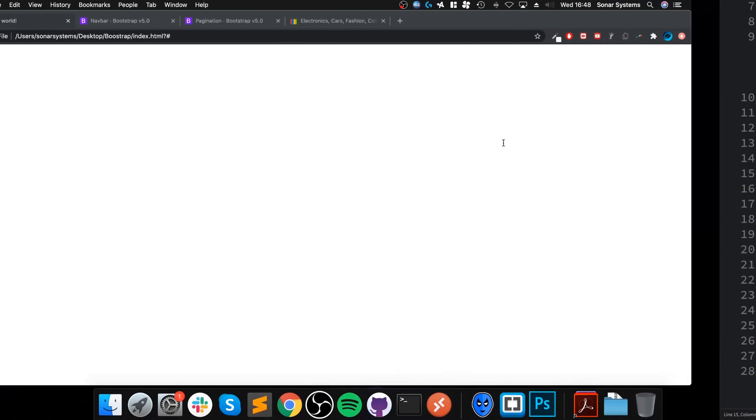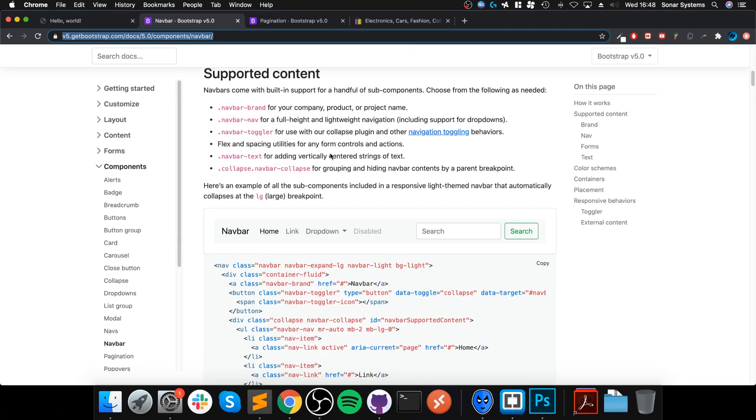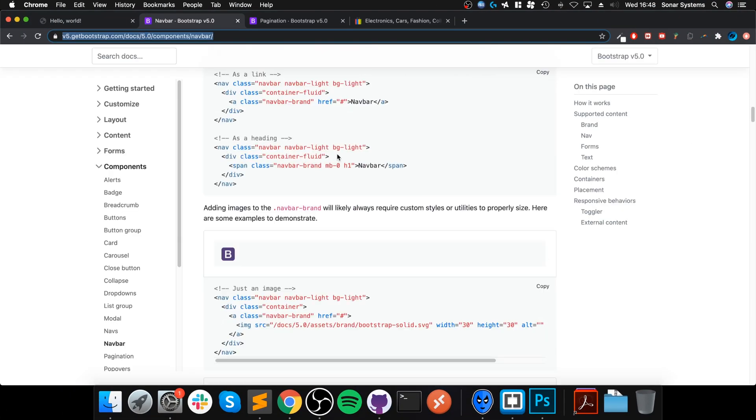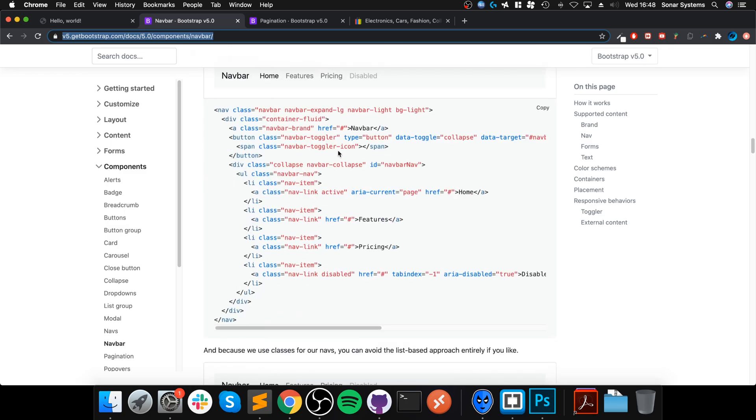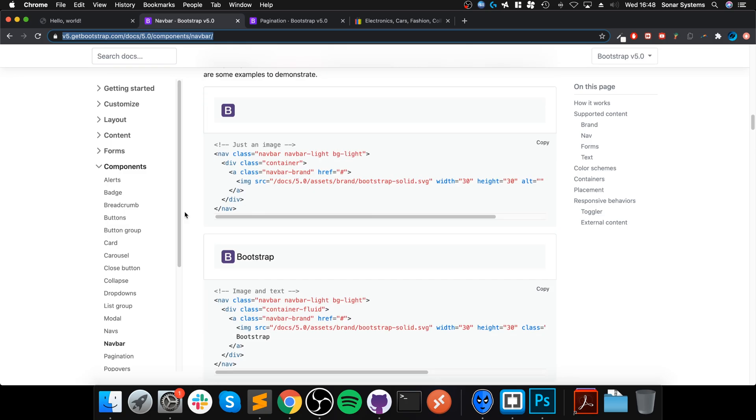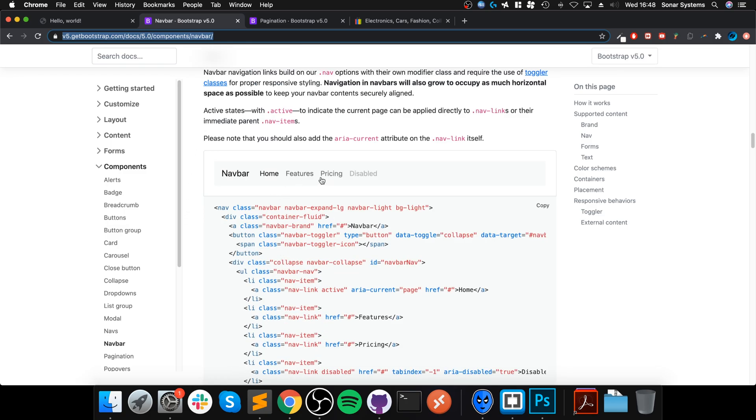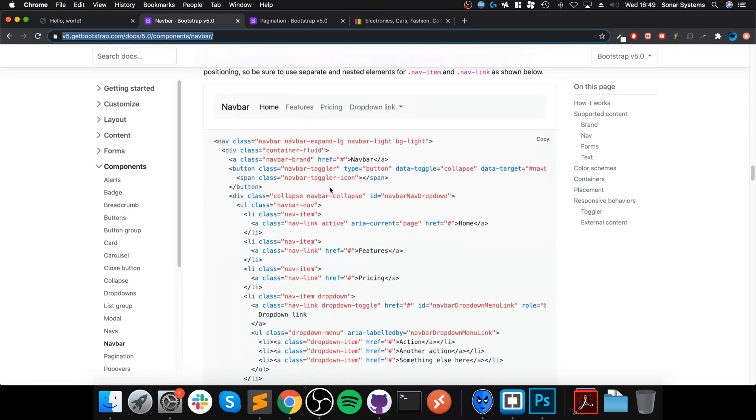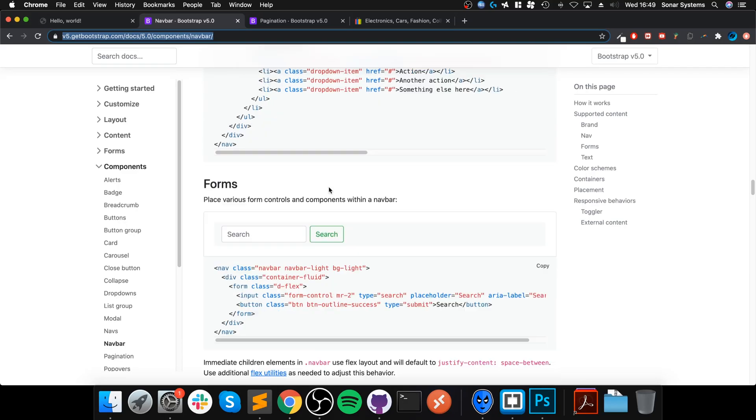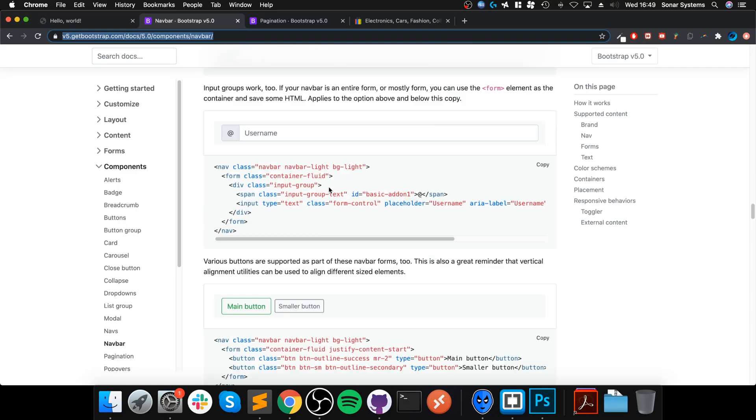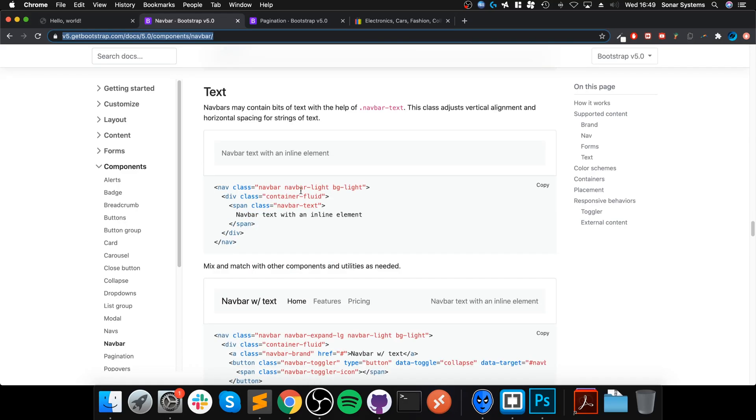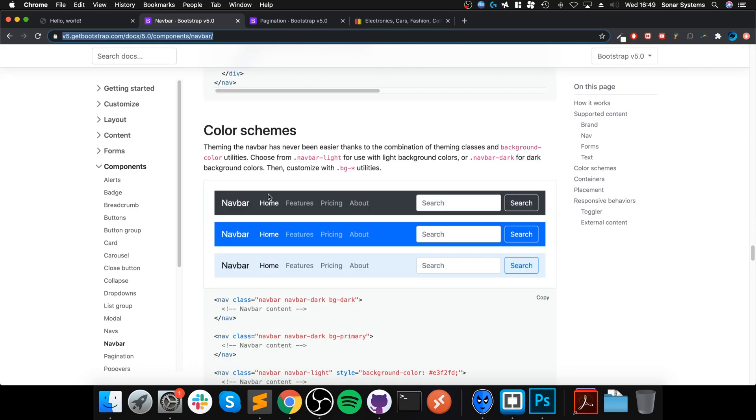So feel free to experiment with that. Plus I will provide a link to the navbar documentation in the description and in there you can see how to add images, how to do—we're gonna cover quite a lot of it but you can see how to do all sorts of stuff like color schemes as well. Obviously we're covering this one right here.